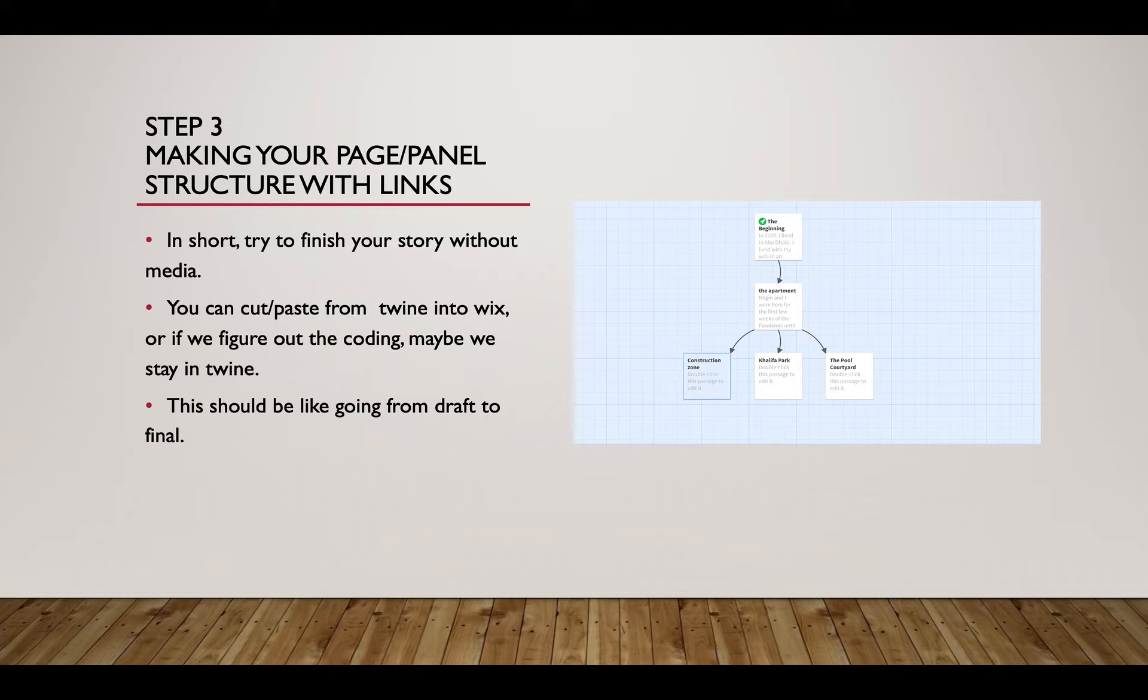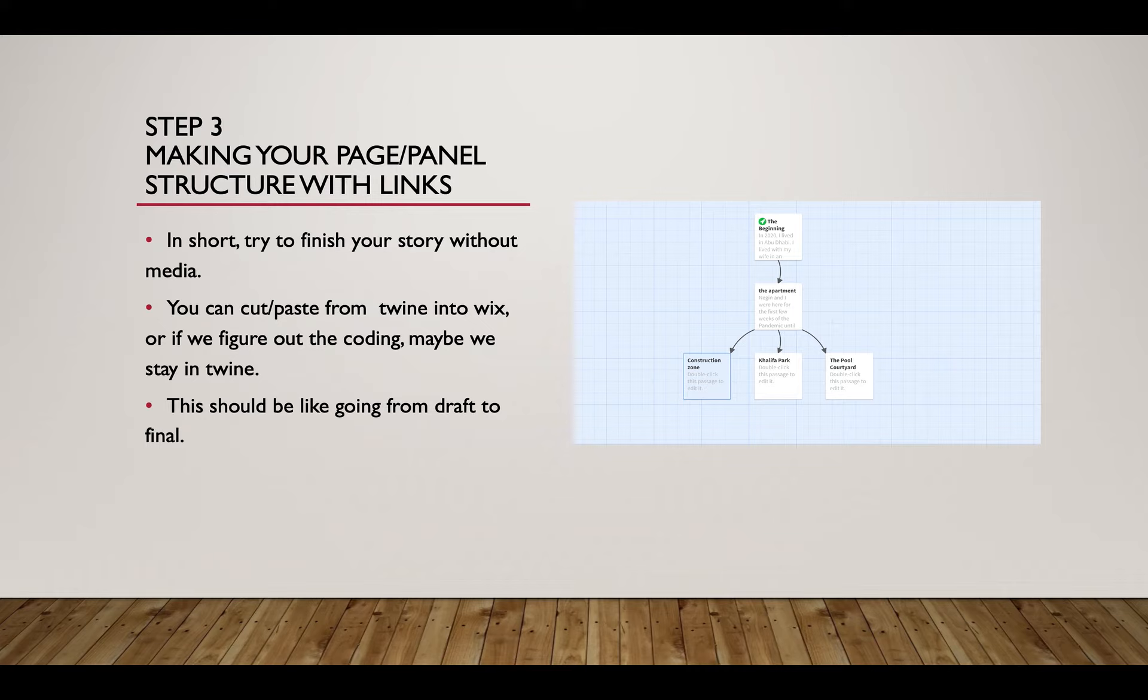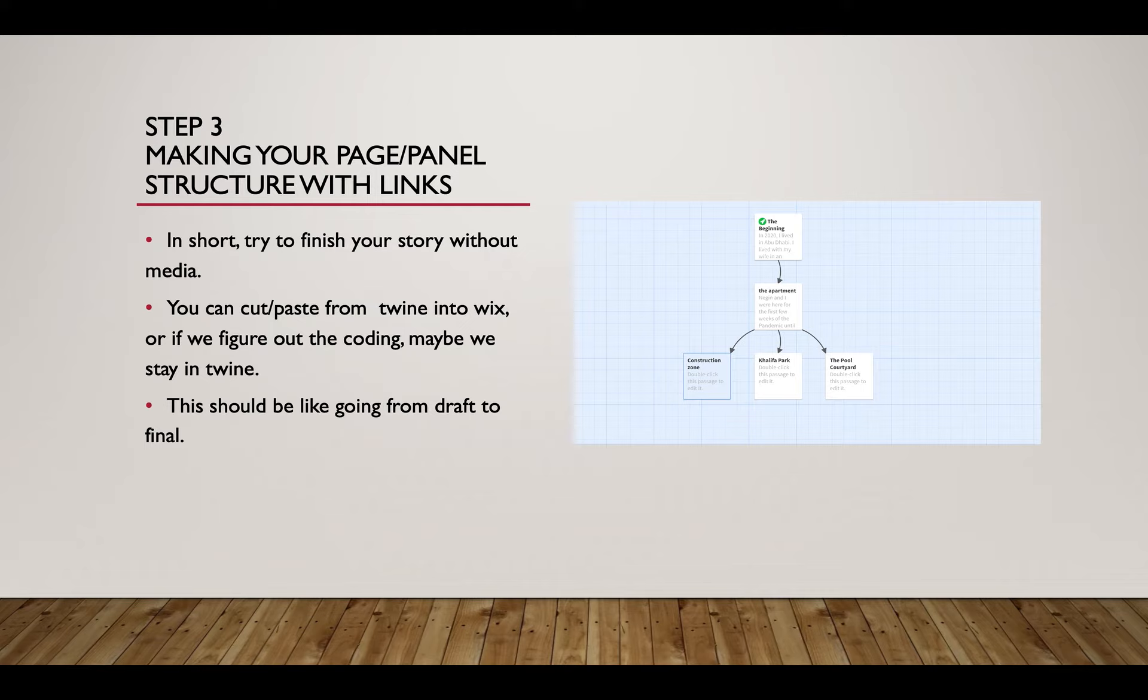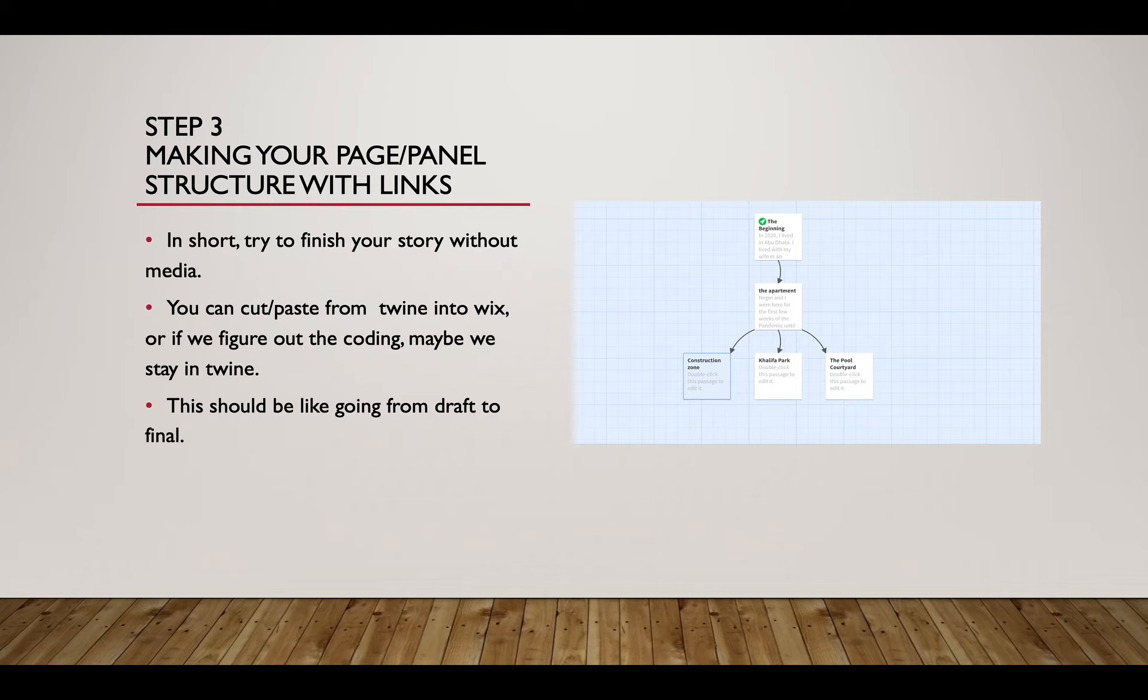Step three: making your page and panel structure with links. Try to finish your story without media. You can cut and paste into Twine or into Wix, or if we figure out the coding maybe we just stay in Twine. This should be going from like a draft to final without any stuff. By the way, always proofread your stuff, I will take off for misspelling.